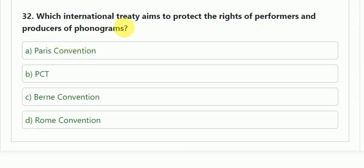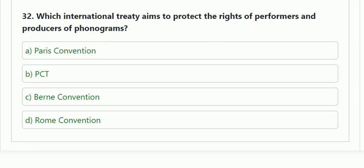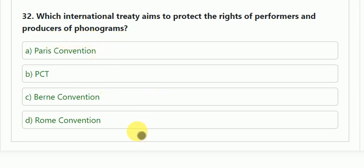Question number 32: which international treaty aims to protect the rights of performers and producers of phonograms? Options: Paris Convention, PCT, Berne Convention, Rome Convention. The correct answer is the Rome Convention.